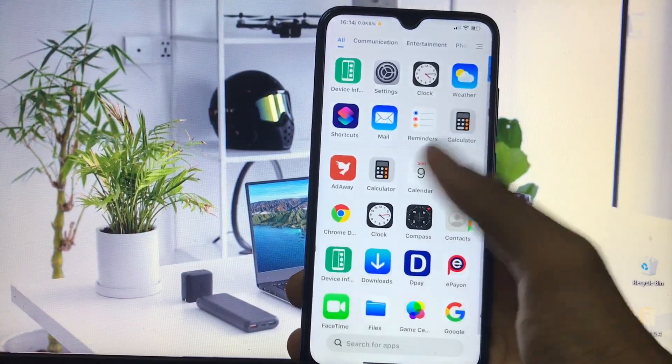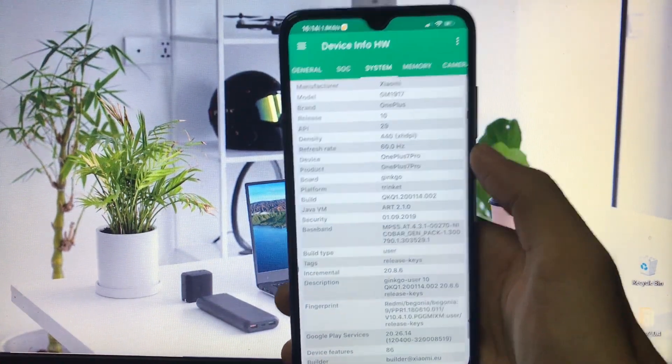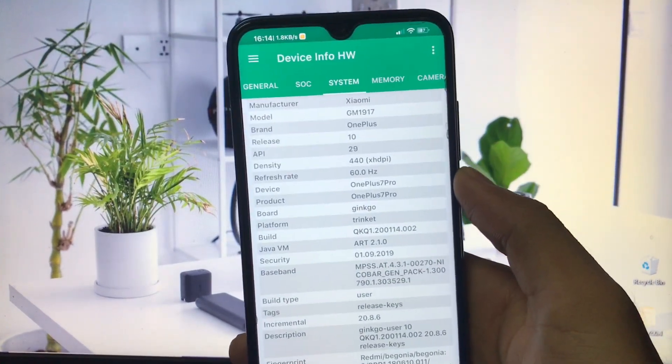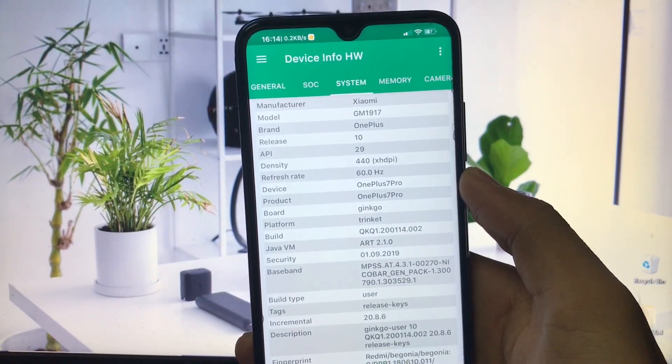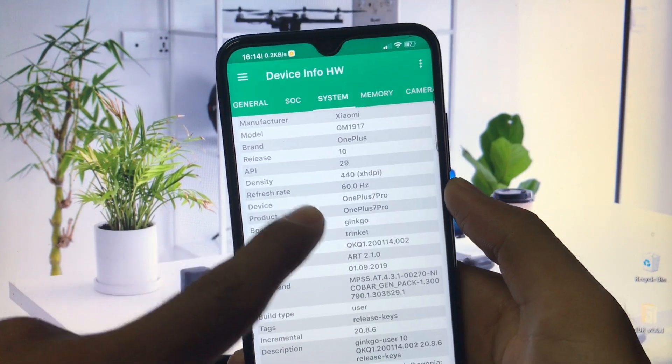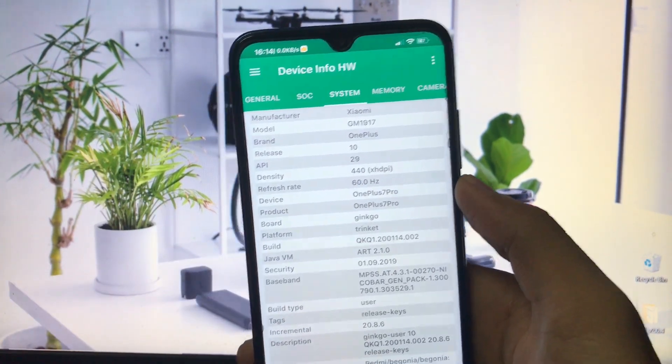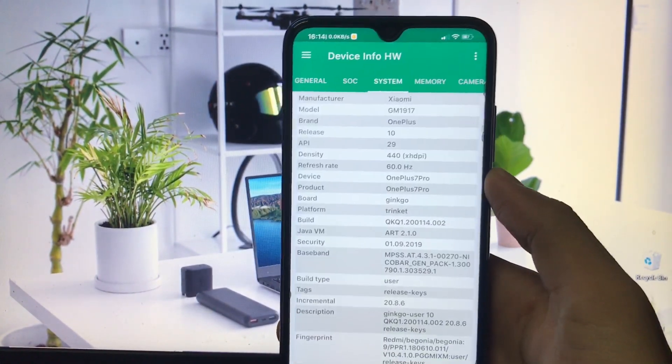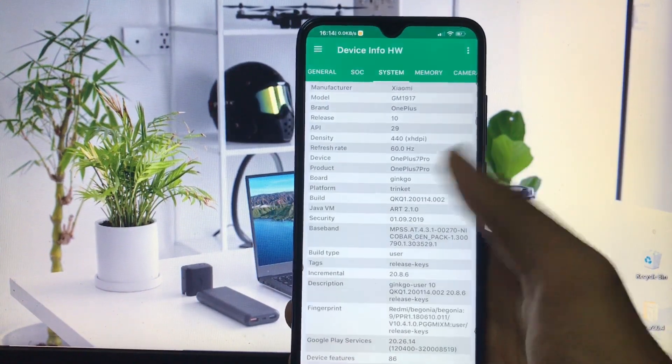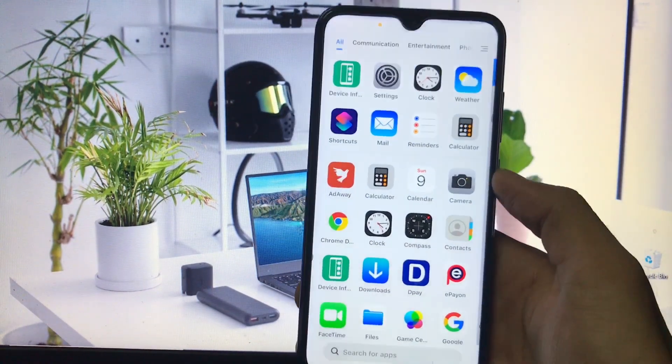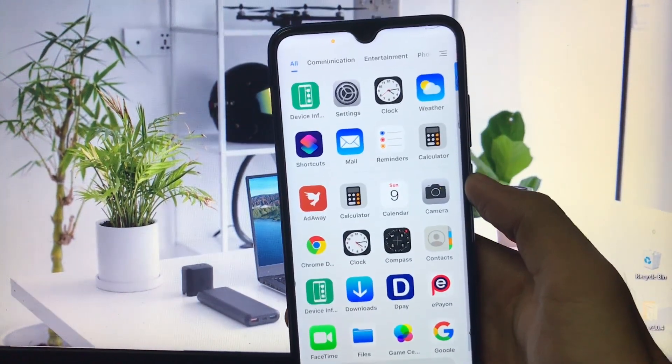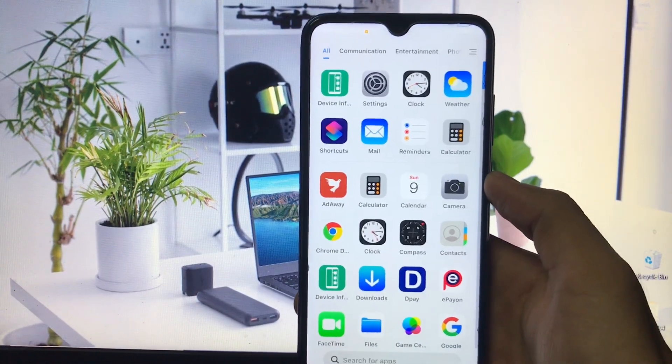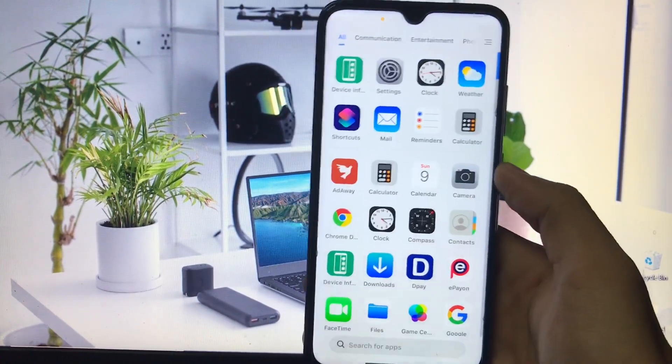First, if you go to device info and the system option, you'll see the refresh rate is 60 hertz by default on Redmi Note 8. If you want to use 68 hertz refresh rate instead, make sure to watch this video till the end.